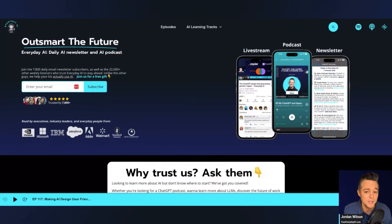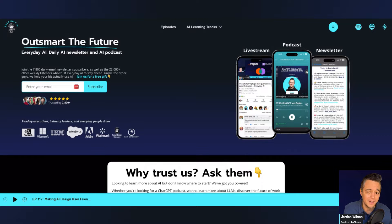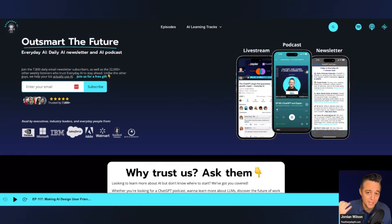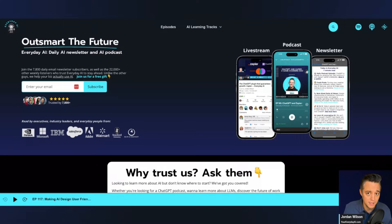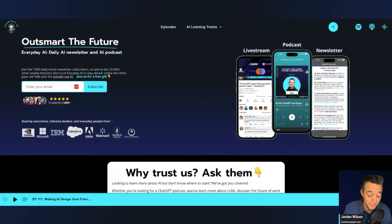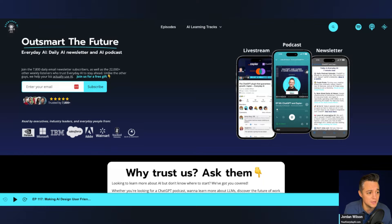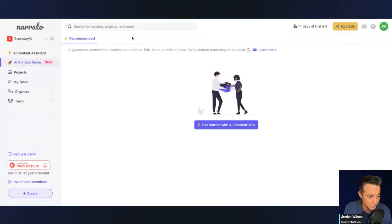and this is AI in 5. I'm the host. So we do this every single day, a daily live stream podcast and free daily newsletter, helping everyday people like you and me, not just understand generative AI, but how we can actually use it. So let's take a look at this Narito Content Genie and see if we can actually use it.